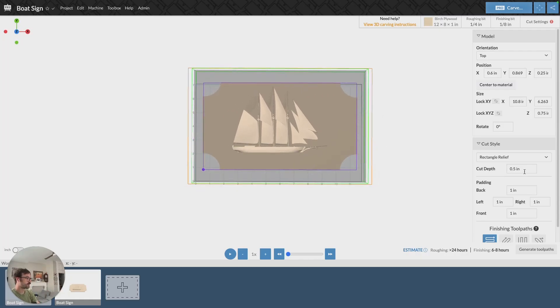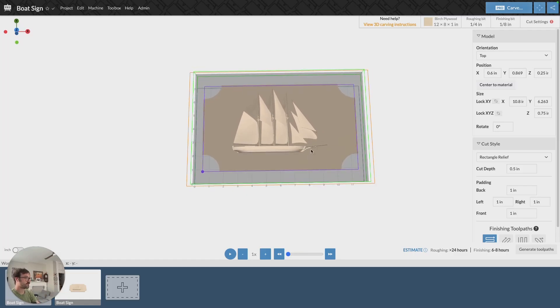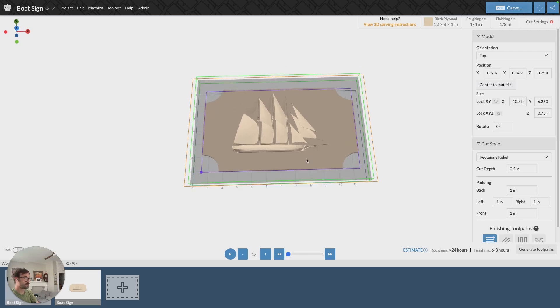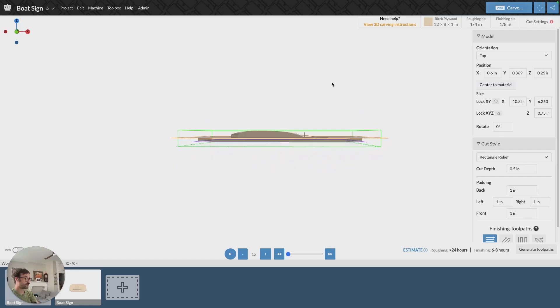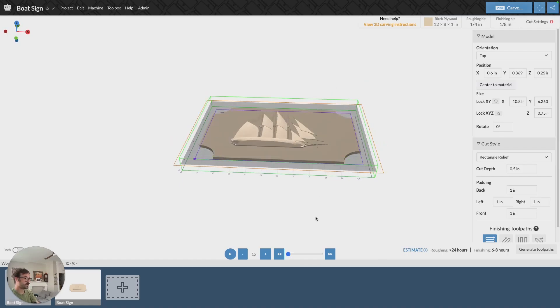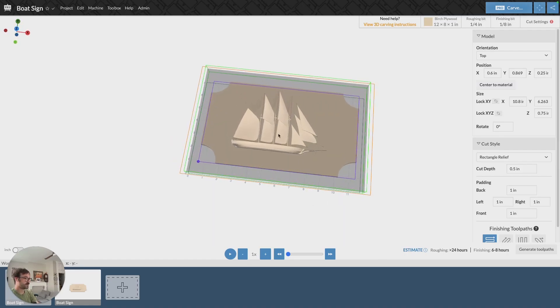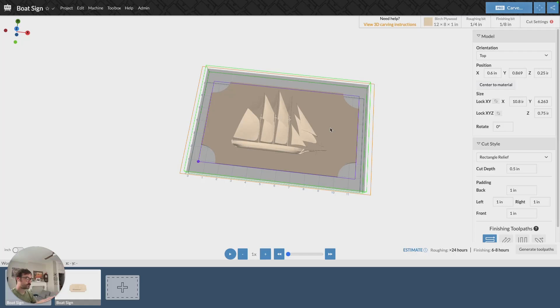And so a couple things to note here. First, there is a cut depth, and that cut depth is indicated by this gray square that has appeared. If we look at it from the side, that gray square is intersecting my model, and there's a portion that's lighter above it and then a portion that's a little darker below it. Everything that's lighter is going to be carved. Anything below that or in the darker section is not going to be carved at all.